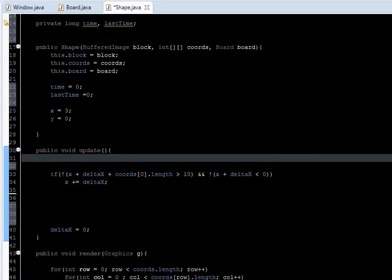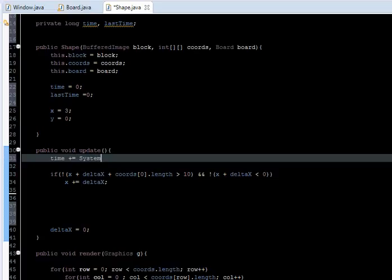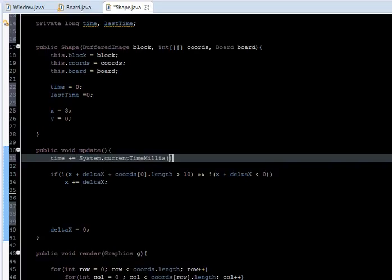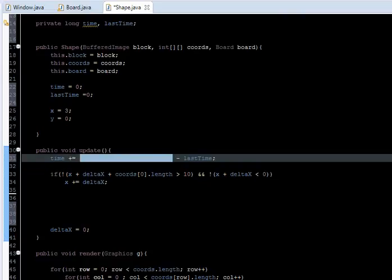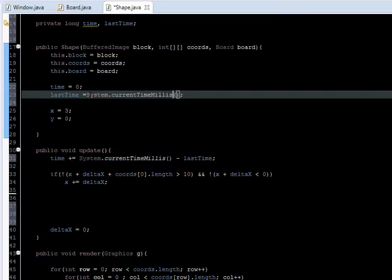In the update method, right before the movement, let's say time += System.currentTimeMillis(), which gives us the current time in milliseconds. And we need to subtract lastTime. We also need to initialize lastTime in the constructor with the current time in milliseconds.